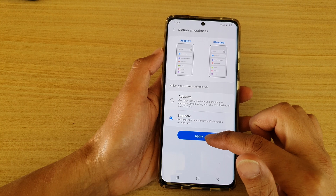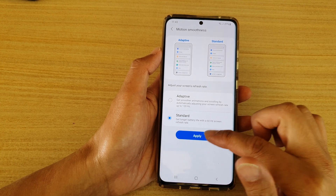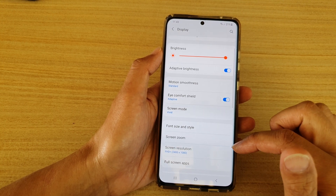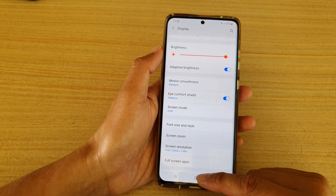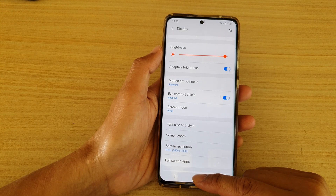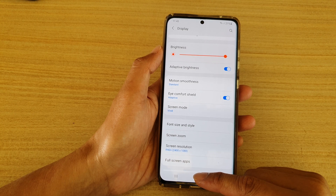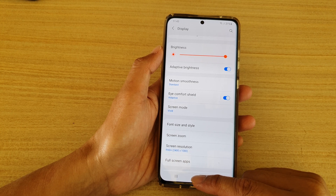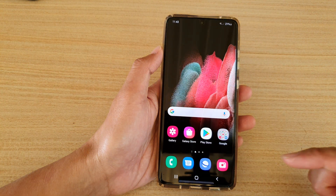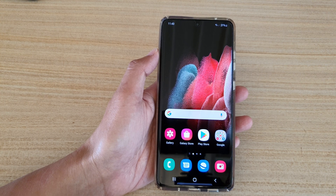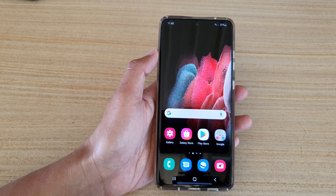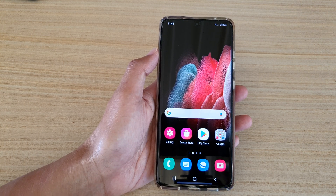Choose adaptive or standard and then tap on the Apply button. Finally, tap on the home key to go back to your home screen. Thank you for watching this video — please subscribe to my channel for more videos.